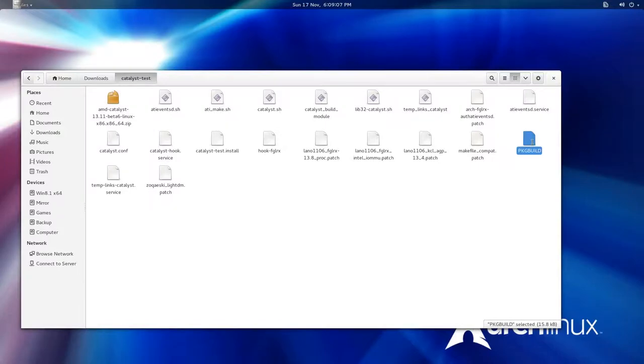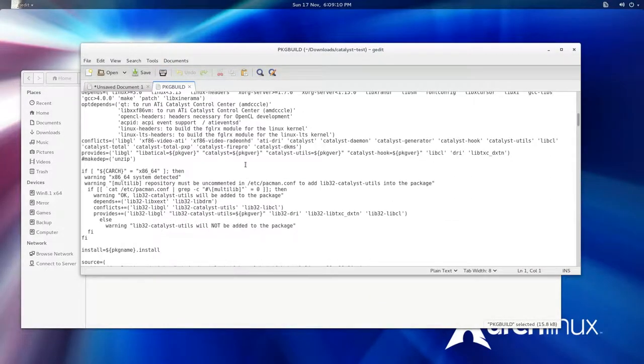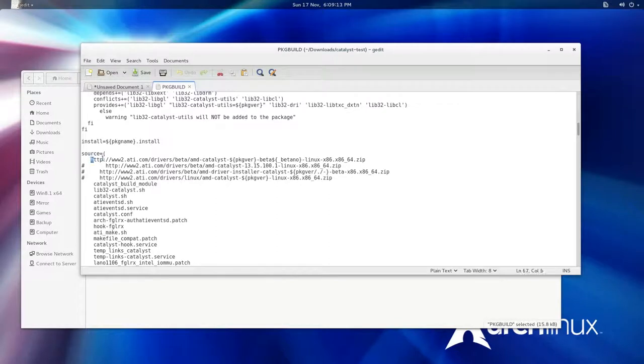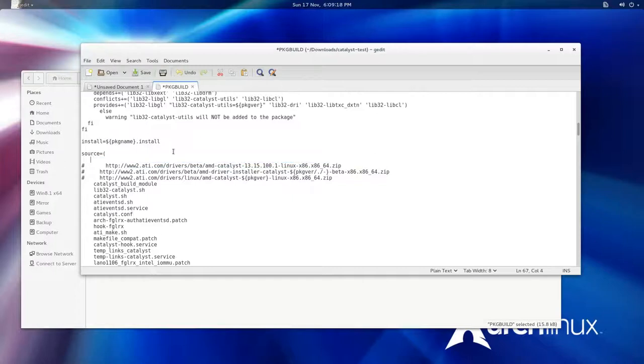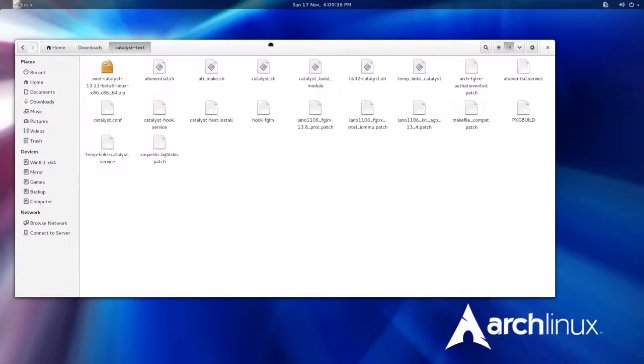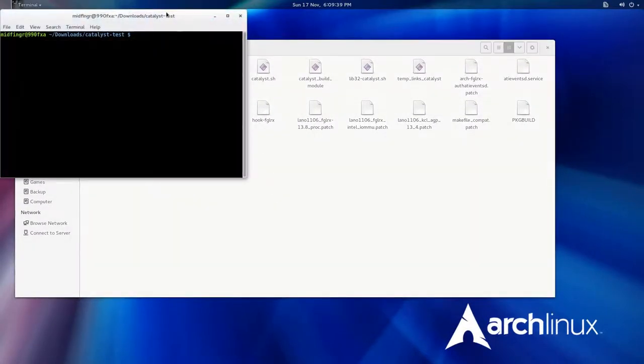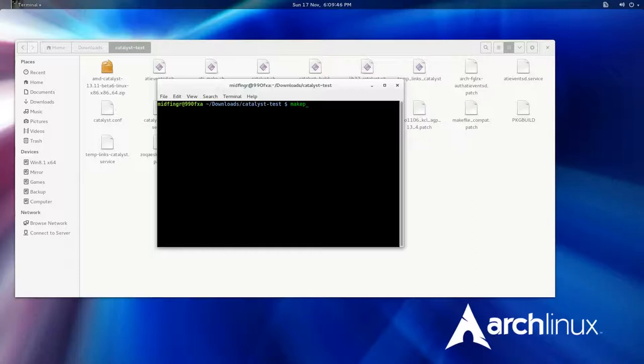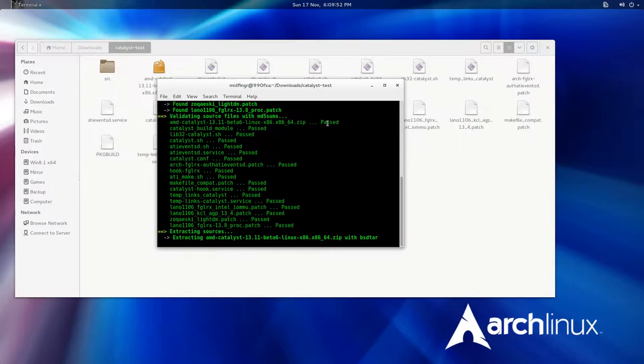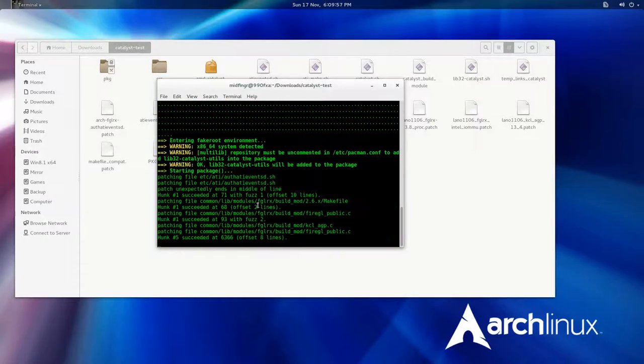Now we'll open another package build file, just double click to open in whatever editor you're using. Where it says source here and it says HTTP, delete that line and then paste in directly because we're using the sources right within the package build. Then press Ctrl+S to save. Now we'll just open a terminal here or change directory however you have it set up, and then try that makepkg -s. There we go, now it's validated and it's uncompressing AMD.